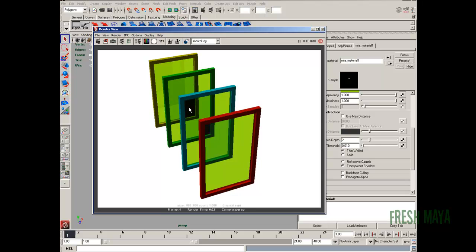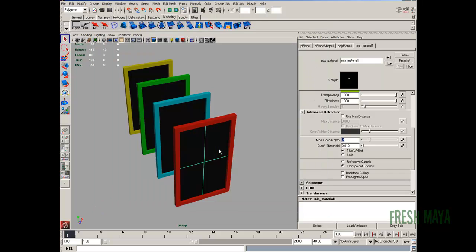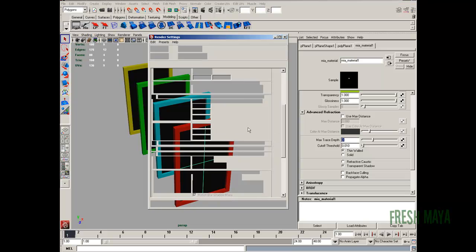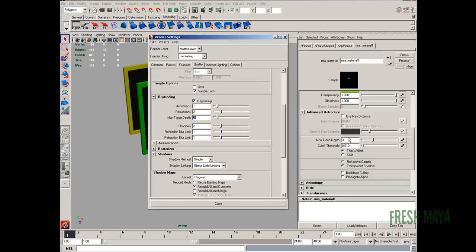So if we want to look through three, if we want the refractions calculated for three surfaces, I'm sure you already guessed it by now. In our material attributes, we need to change the max trace depth to three, or at least three. It can be higher, it just has to be at least three.